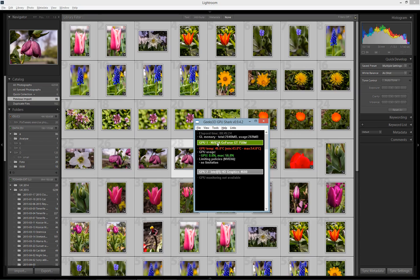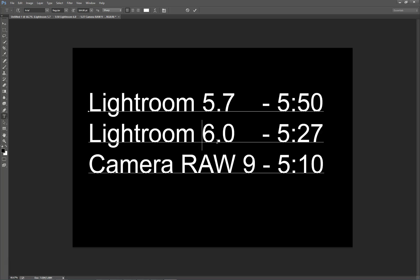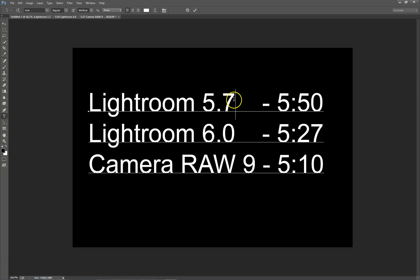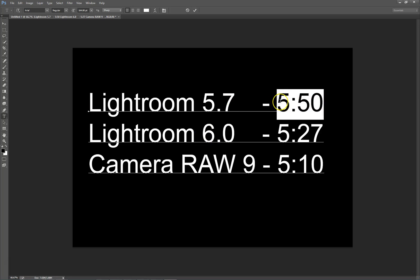Here are the results: Lightroom 5.7 completed all the work in 5 minutes and 50 seconds.